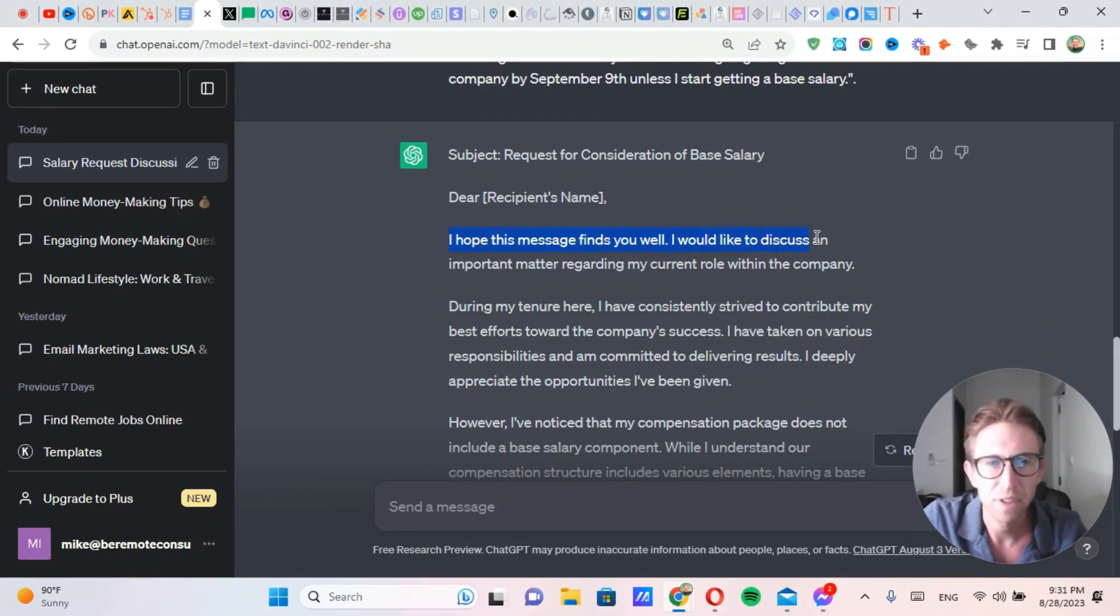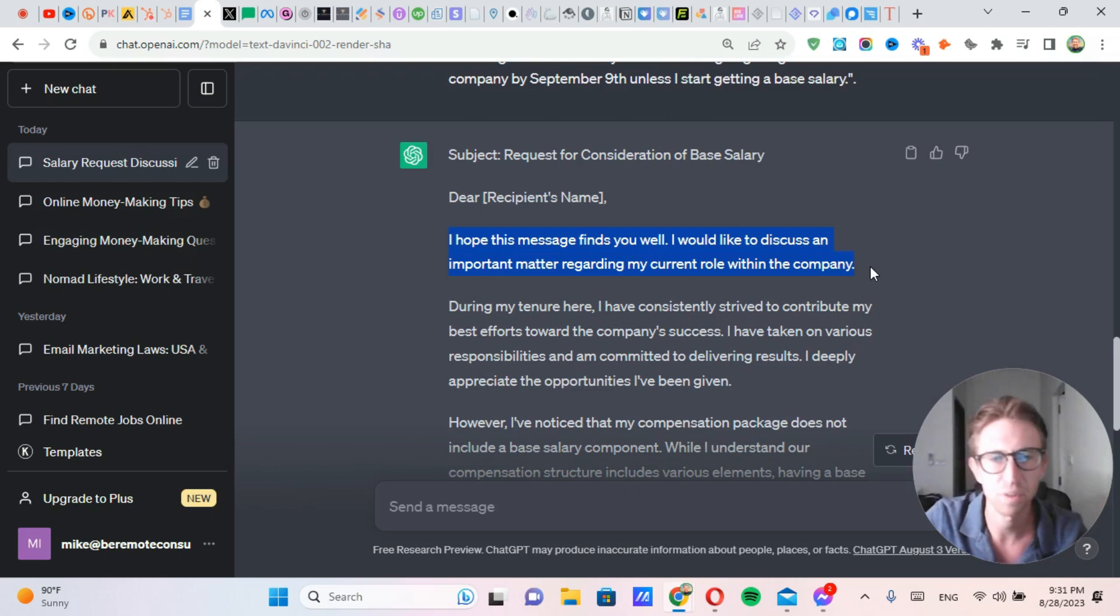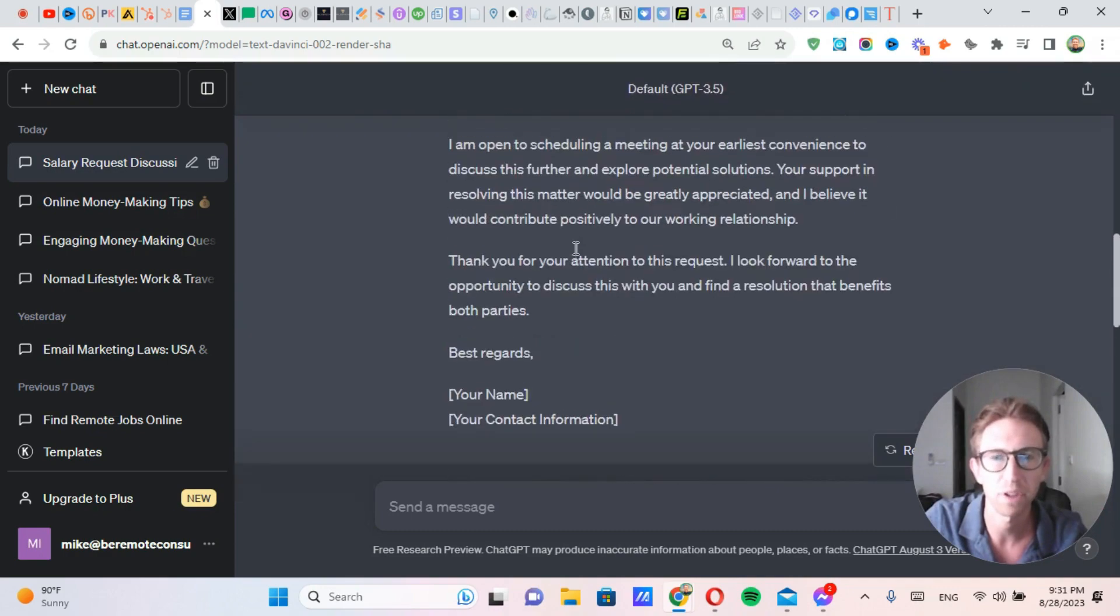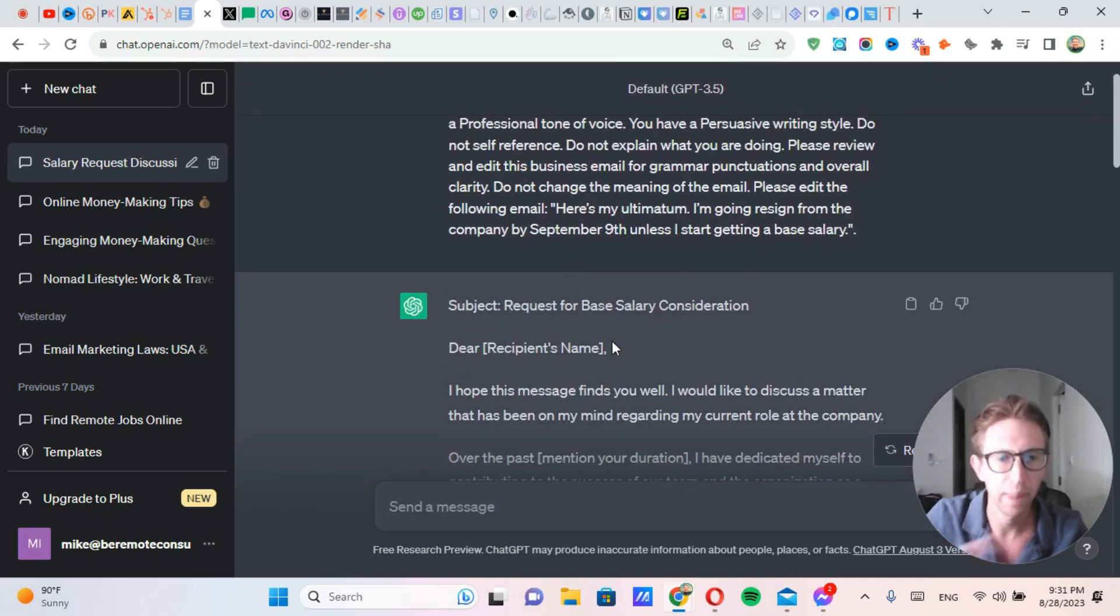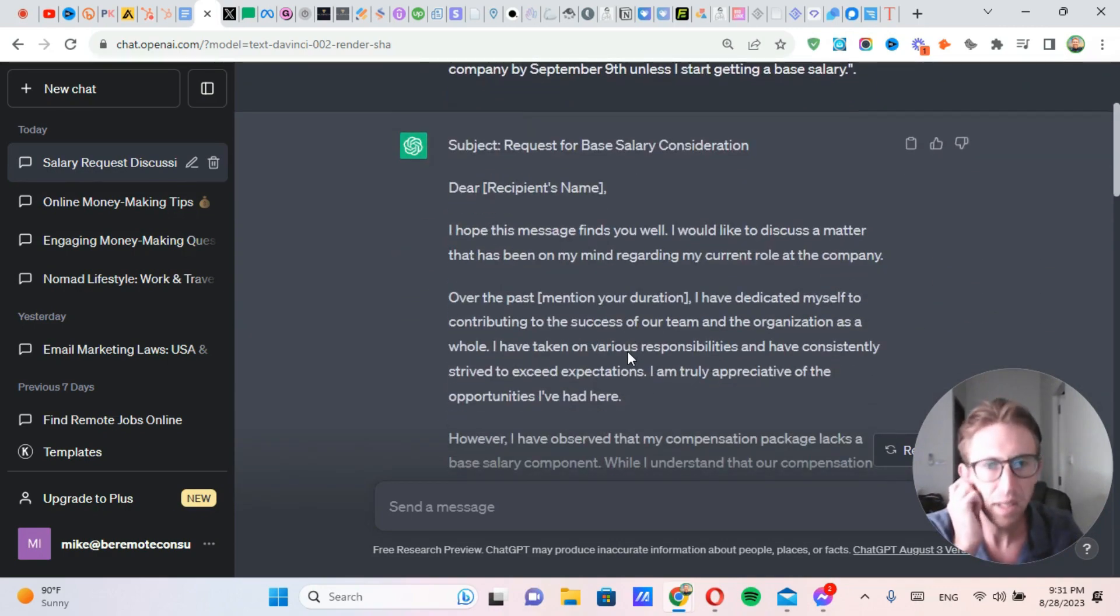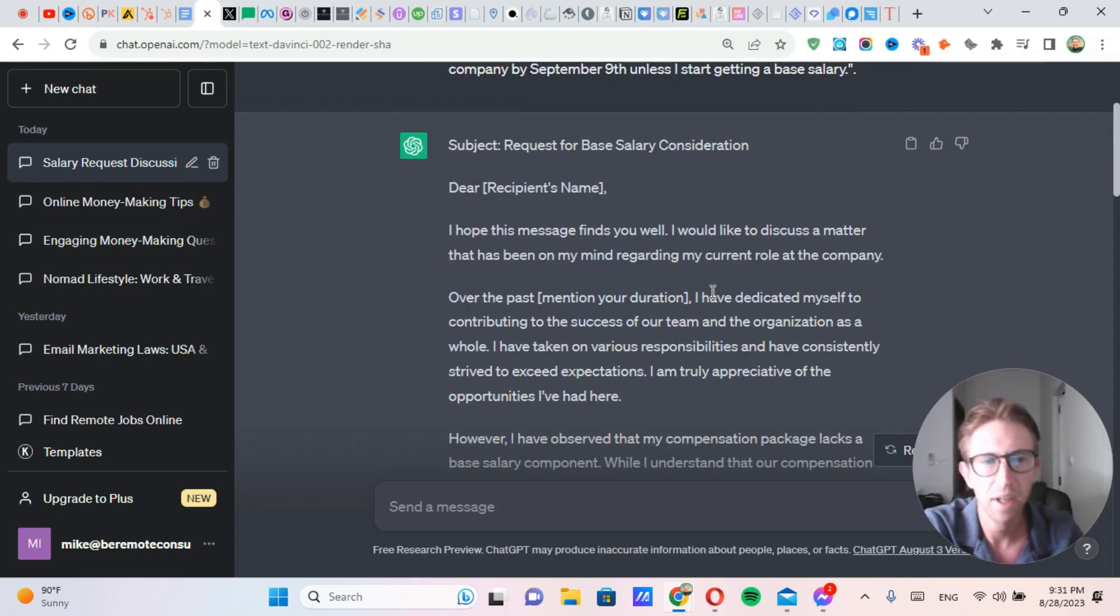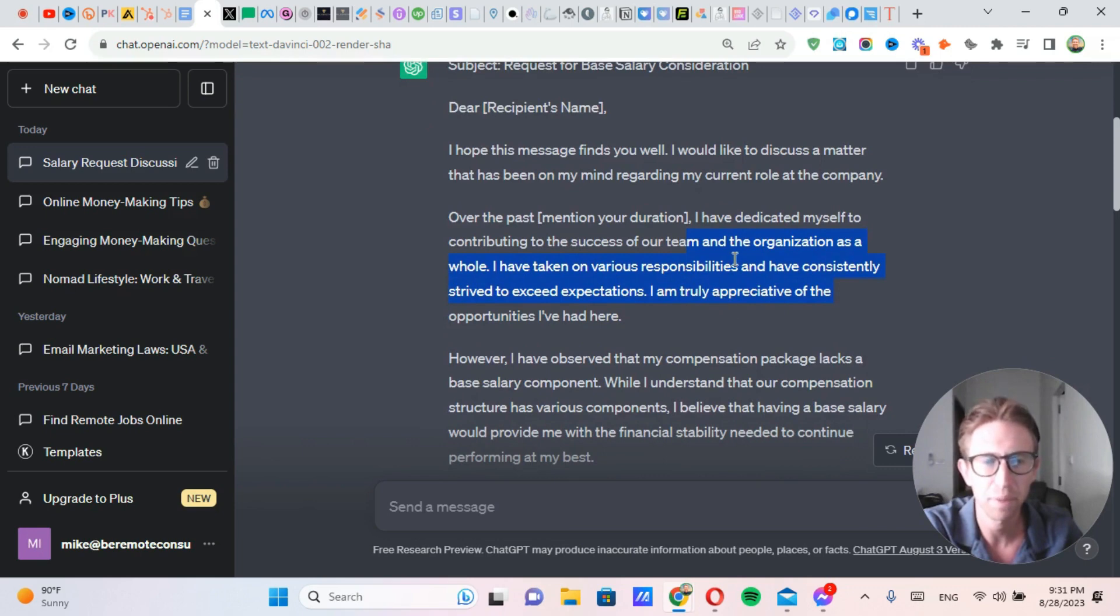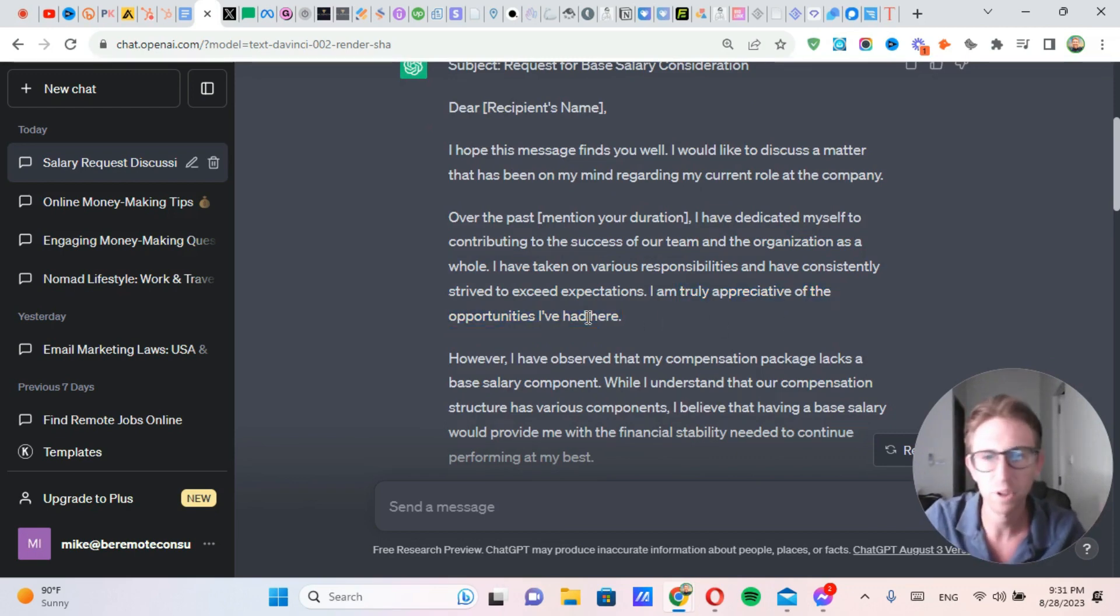I hope this message finds you well. I would like to discuss an important matter regarding my current role within the company. Gets his attention right away. Now, this one is actually not quite as good as the one that was up above. So I'm actually going to read this one because I prefer this email message. Over the past six months, I have dedicated myself to contributing to the success of our team and the organization as a whole. I have taken on various responsibilities and have consistently strived to exceed expectations. I am truly appreciative of the opportunities I've had here. Straight to the point. Couldn't agree more.